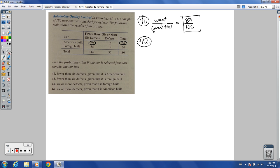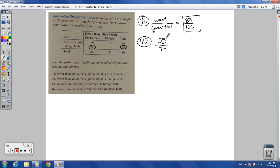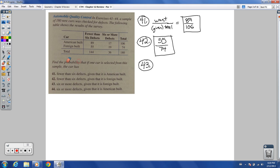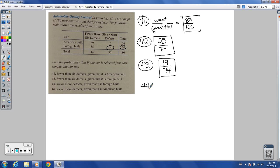Number 42: fewer than six defects, given that it is foreign-built. Now we have 74 foreign-built total — that's my given total on the bottom. Fewer than six defects among foreign-built: 55. So we have 55 over 74. 55 is divisible by 5 and 11, but neither goes into 74, so 55 over 74 is our answer. Number 43: six or more defects, given foreign-built. That gives us 19 over 74. 19 is prime and doesn't go into 74, so that's our final answer.